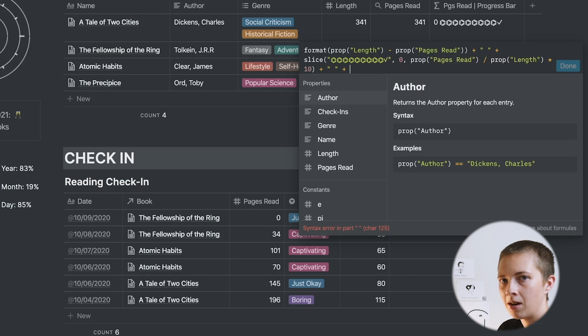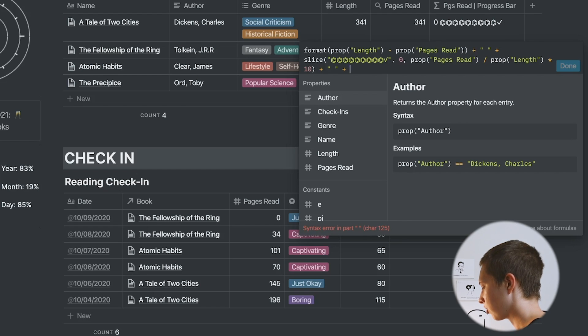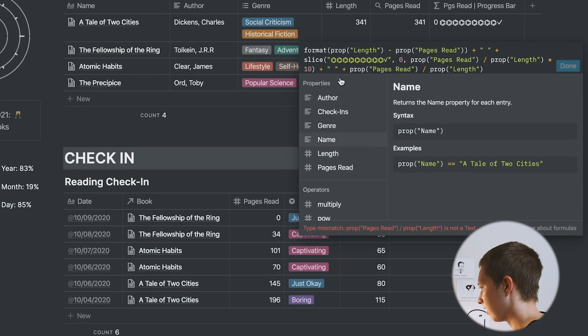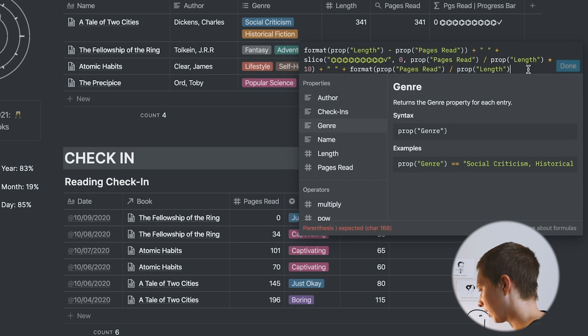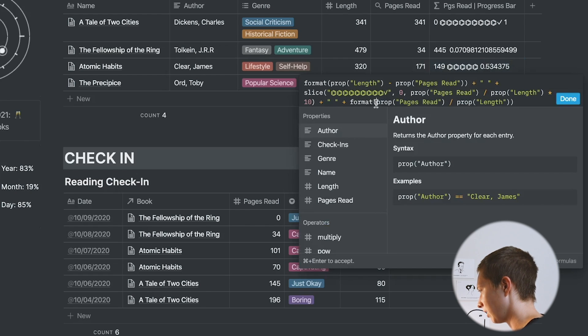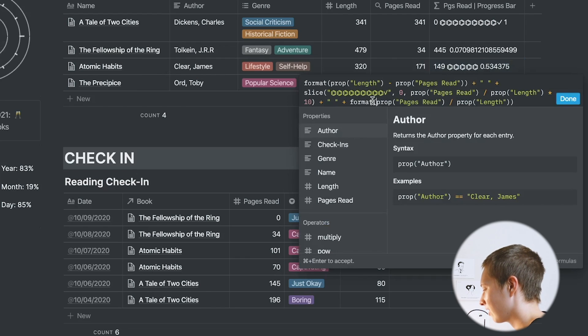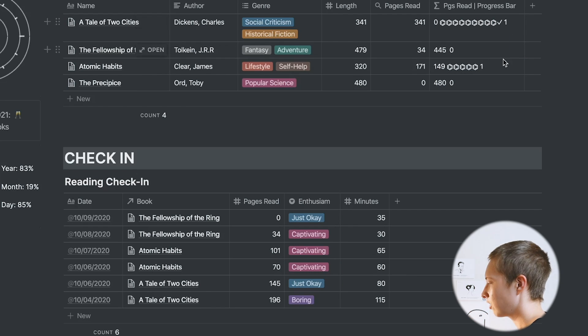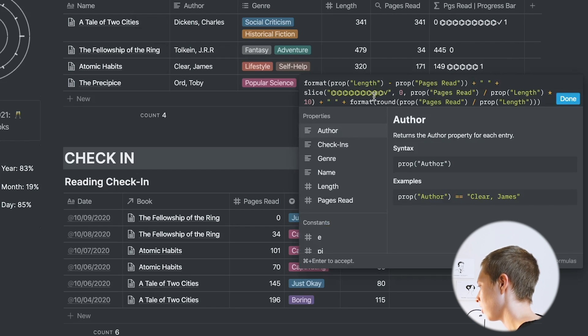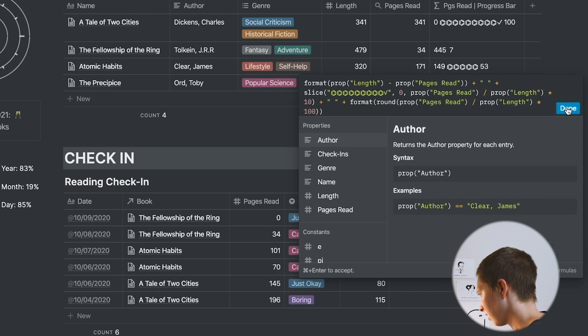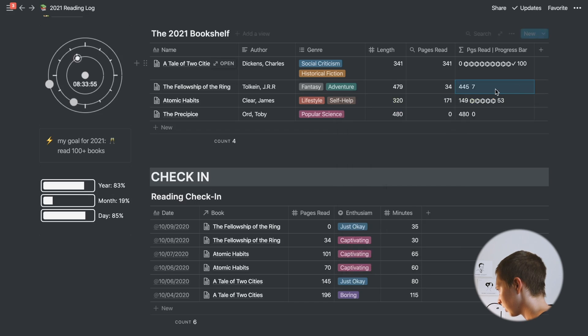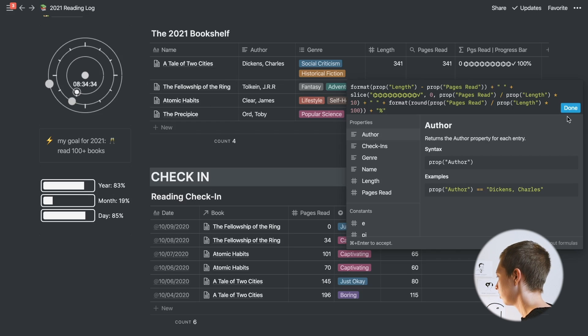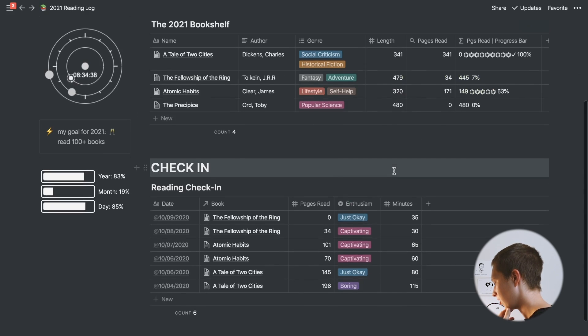Now I want to show the number percentage after these emojis. For A Tale of Two Cities, I want it to say 100% after. So really, that's just property pages read divided by the length to give us that decimal. If I were to just format this like so, I'd probably have to round it. I want to round this number within the format. Formatting is turning it into text, so within this, I want to round this calculation. That's a little bit too much. It's rounding us up fully to 1 or down to 0. I'm going to add times 100 to the end of this. Now we have 100%, 7, and 53. I'm just going to add a percentage sign.